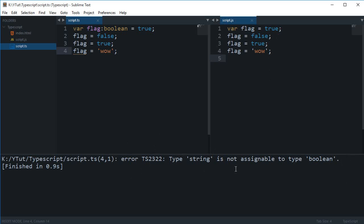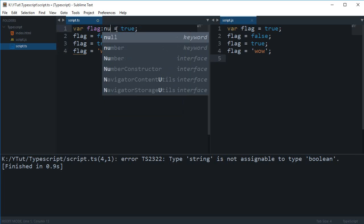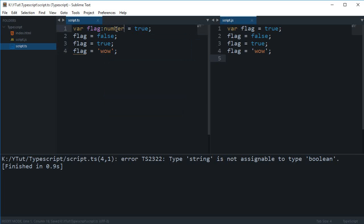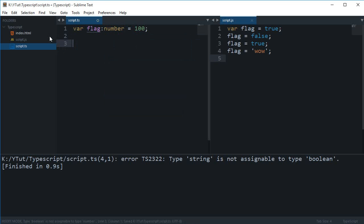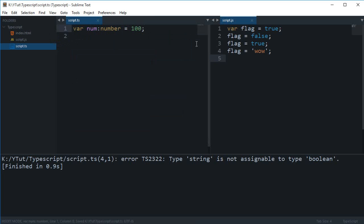This would be the best practice - that you don't leave any sort of error in your TypeScript compiler. Now this was with the boolean one. With number, you just write the number and assign a number. That's pretty much how you create a number.